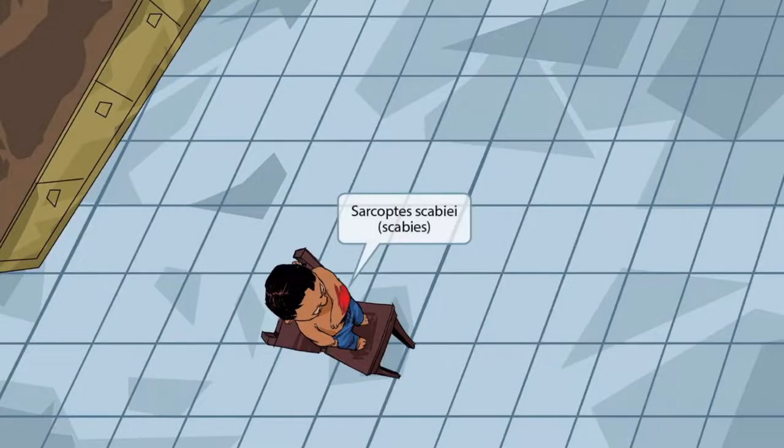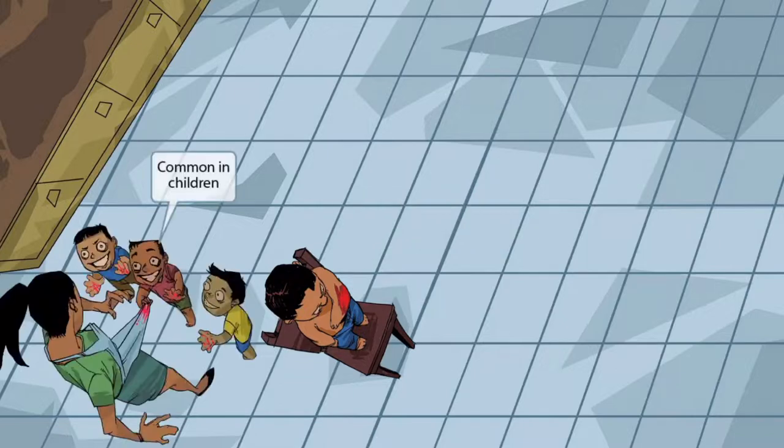Our story takes place in the home of an innocent mom and dad who made the mistake of letting their son's friends come over and play. Here's one of the hooligans — he's got himself a nice scab on his arm. This scab represents Sarcoptes scabiei, the parasite that causes scabies. So: arm scab for scabies.